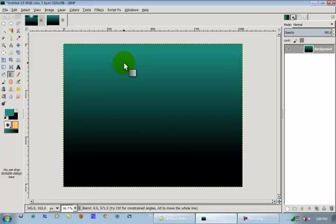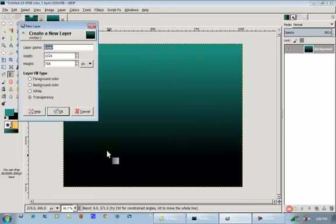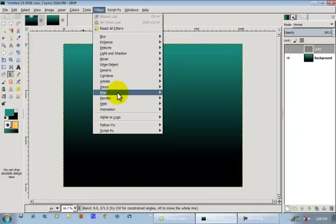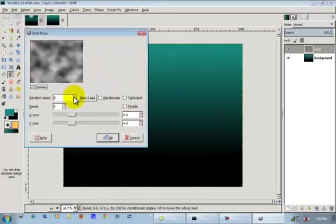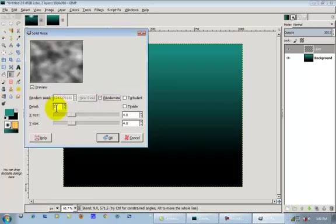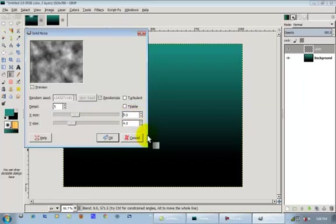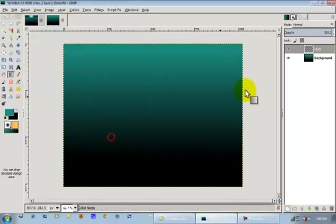Alright, now what we're going to do is add the waves. So we're going to make a new layer, go filters, render, clouds, solid noise. We're going to click randomize, put the detail up to 5. The X size, I'd say around 5 and the Y size around 10. I'm going to click OK.